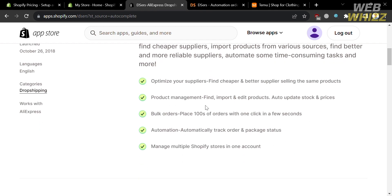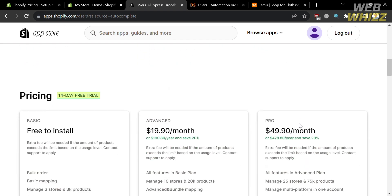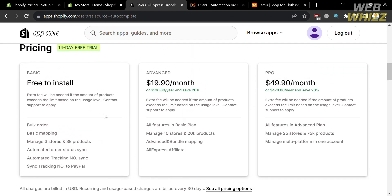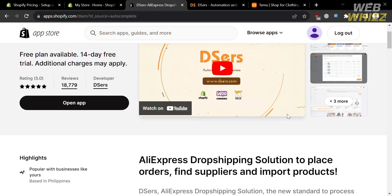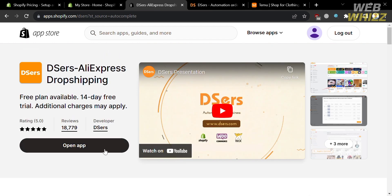Some features include the ability to optimize your supplies and find cheaper and better suppliers selling the same products. If you scroll down, you will see the pricing plans offered to access this application — Basic, Advanced, and Pro plans — along with the corresponding prices and list of benefits included in each plan.